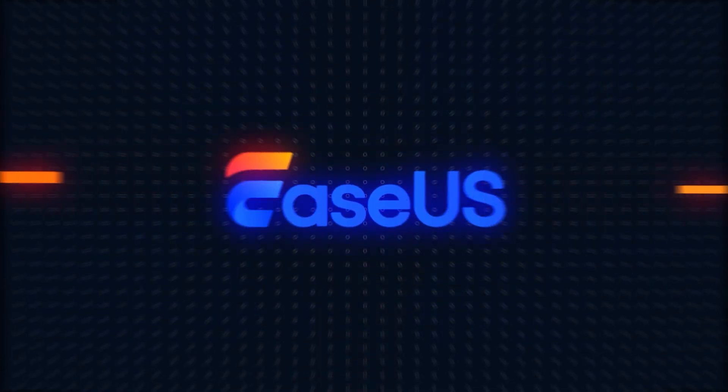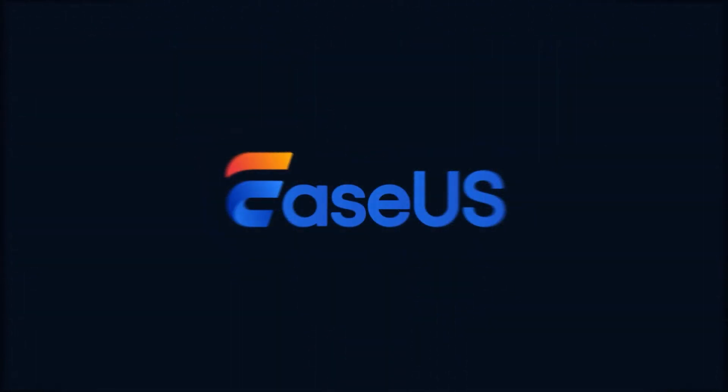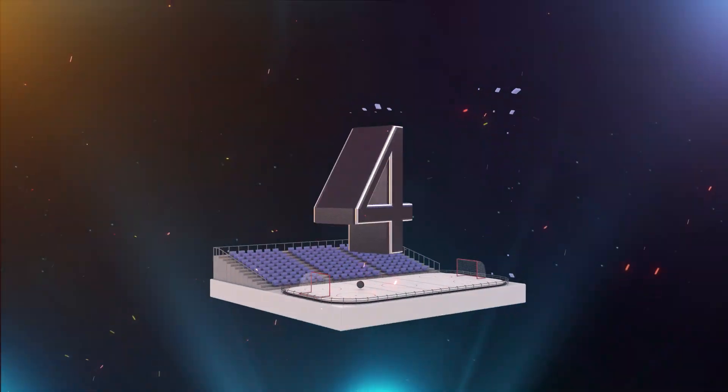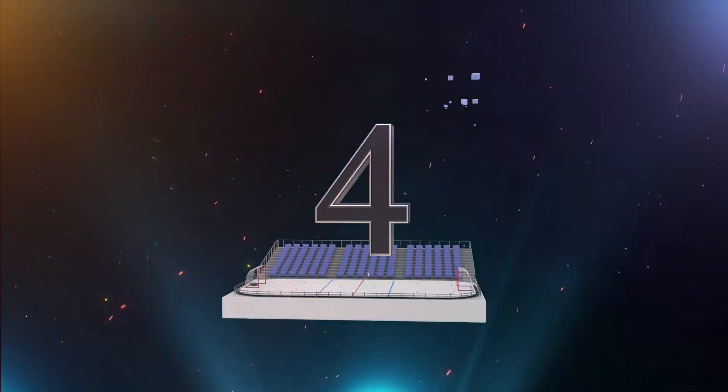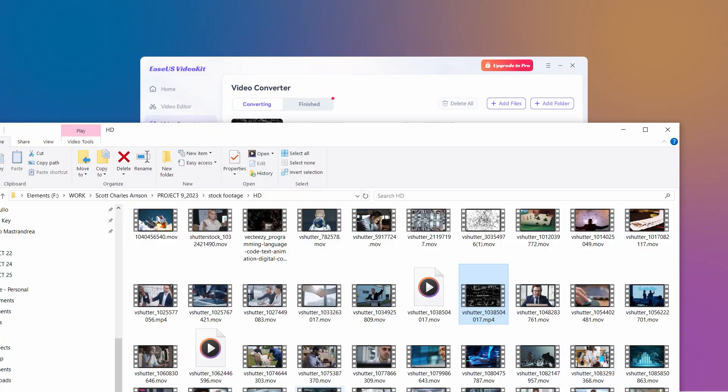Hi, welcome back to the Ease Us channel. In just four steps, I'll show you how to play MOV files on Windows.